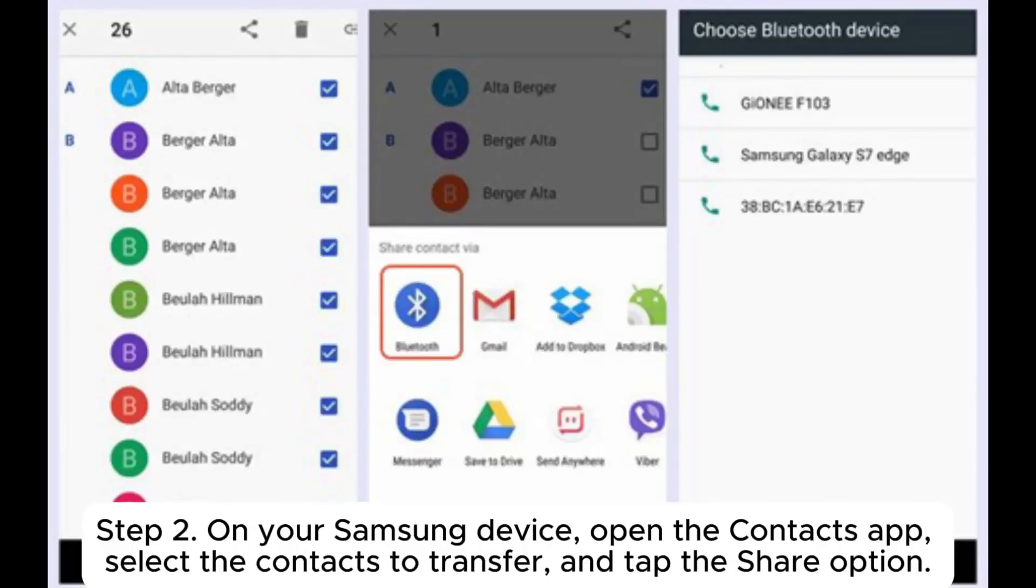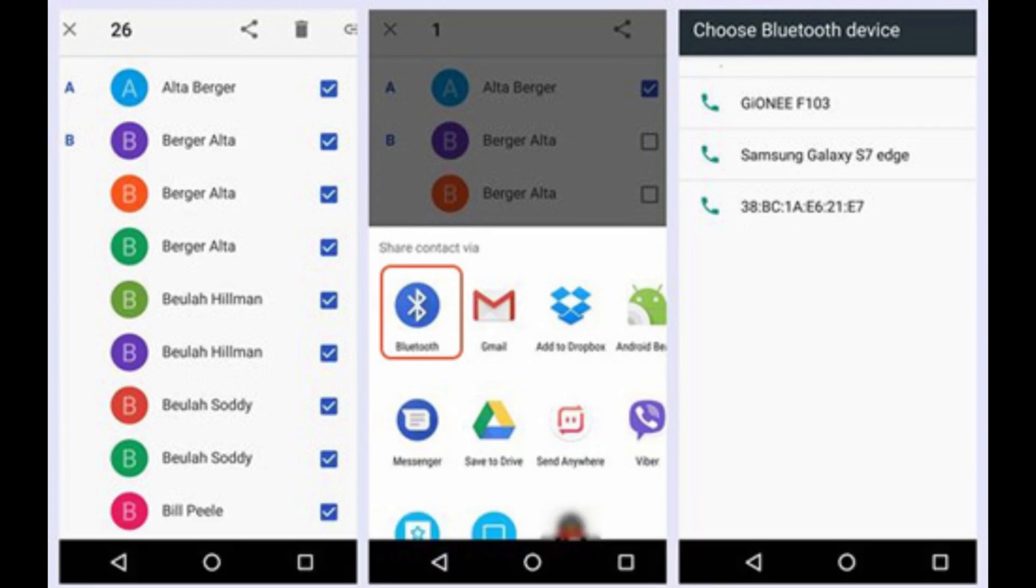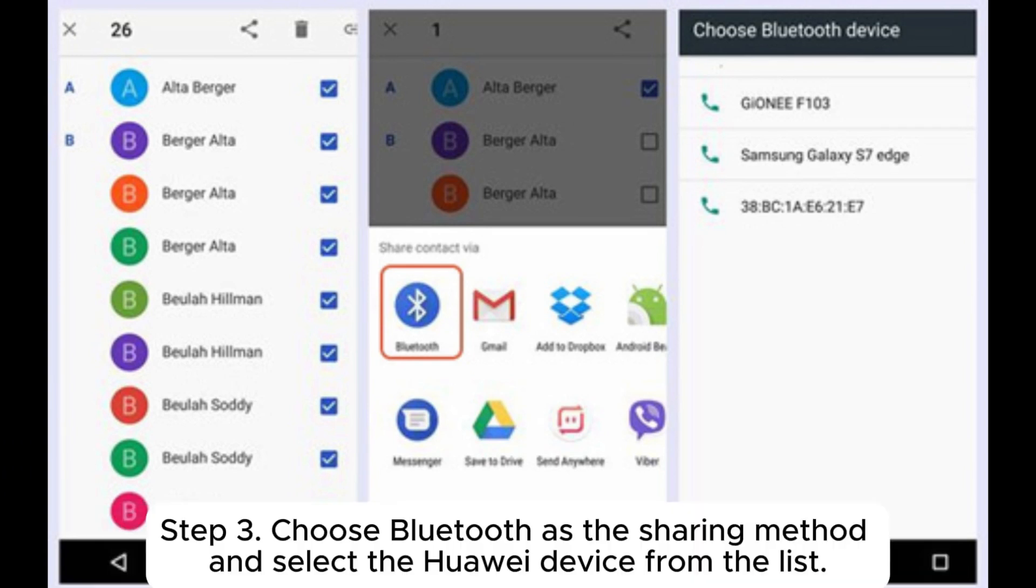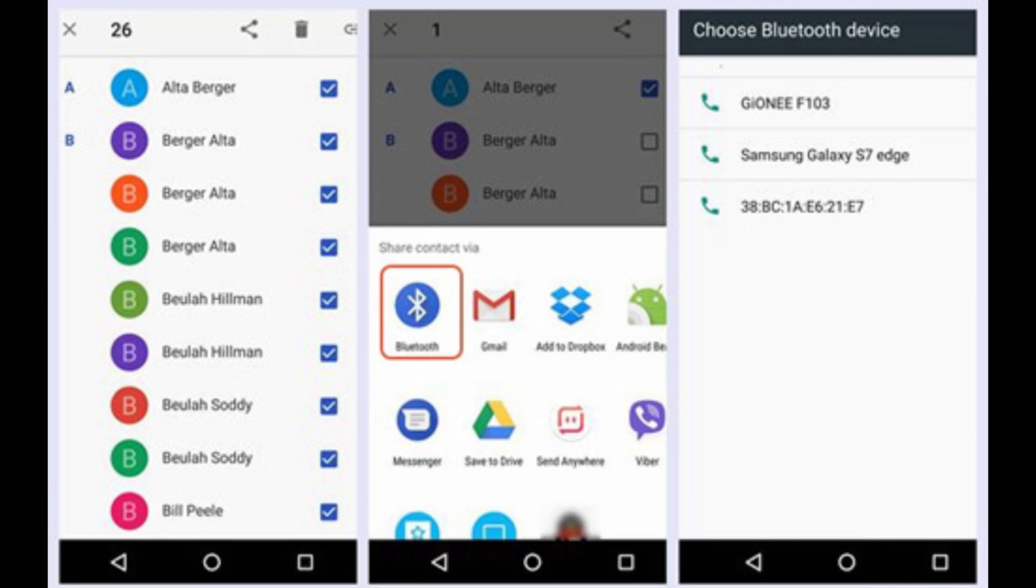Step 2. On your Samsung device, open the Contacts app, select the contacts to transfer, and tap the Share option. Step 3. Choose Bluetooth as the sharing method and select the Huawei device from the list.